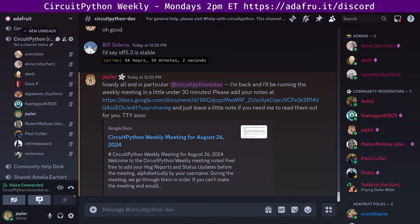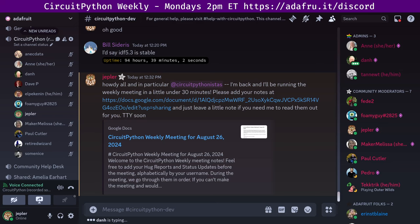Hi, everyone. This is the CircuitPython weekly meeting for August 26, 2024. It's the time of week where we get together to talk about all things CircuitPython. I'm Jeff, and I'm sponsored by Adafruit to work on CircuitPython, which is a version of Python designed to run on tiny computers called microcontrollers.